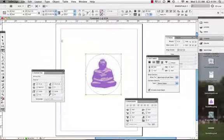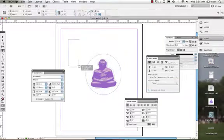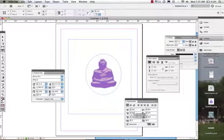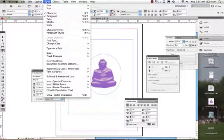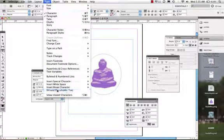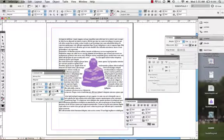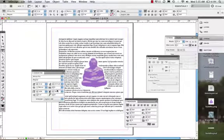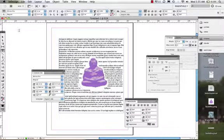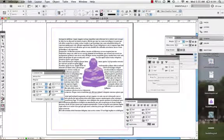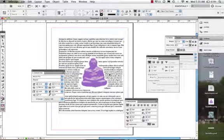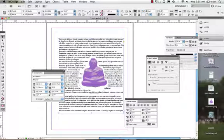Now what I can do is I can come on in. I can grab my type tool. I can draw a type area. And I'm just going to fill this with placeholder text. So I come to type. And I'm going to say fill with placeholder text. And voila! There we have it. We just very easily wrapped type around this image.